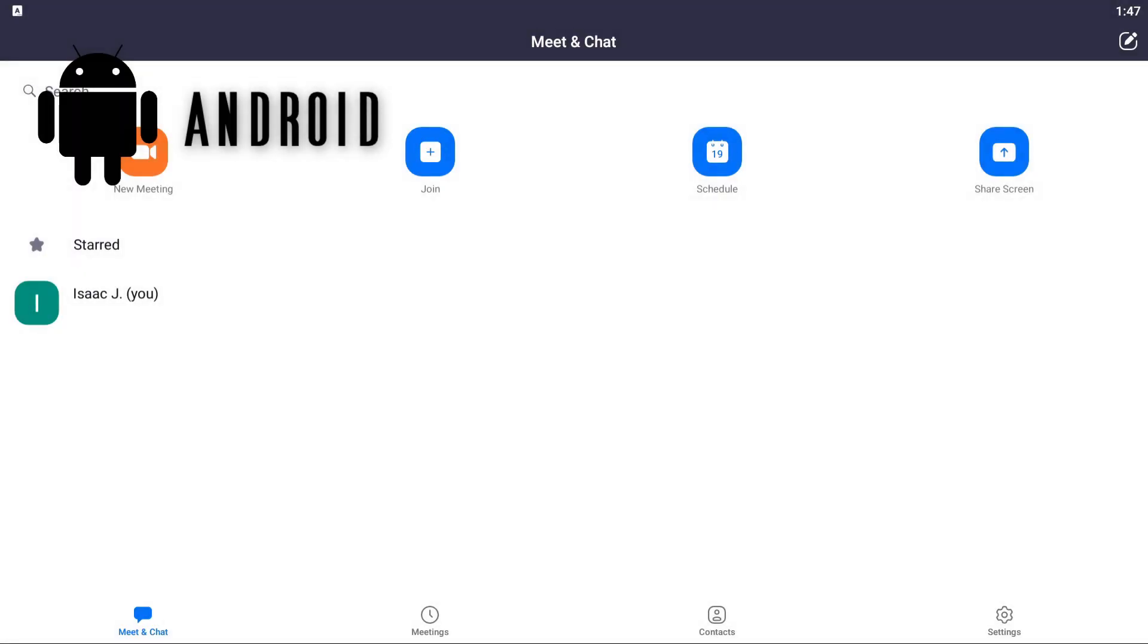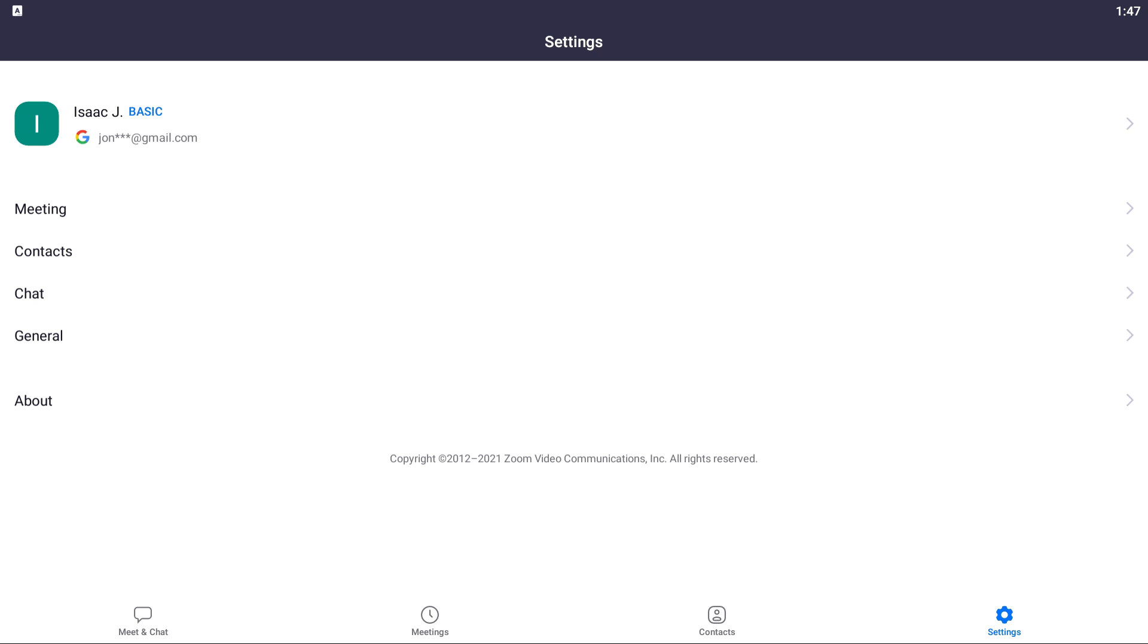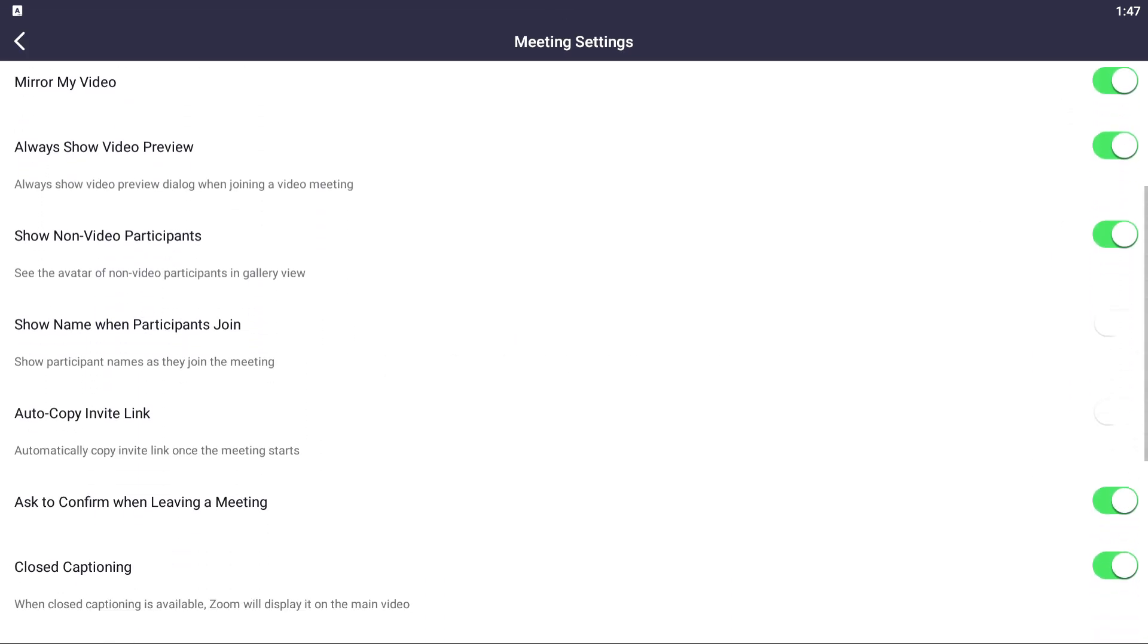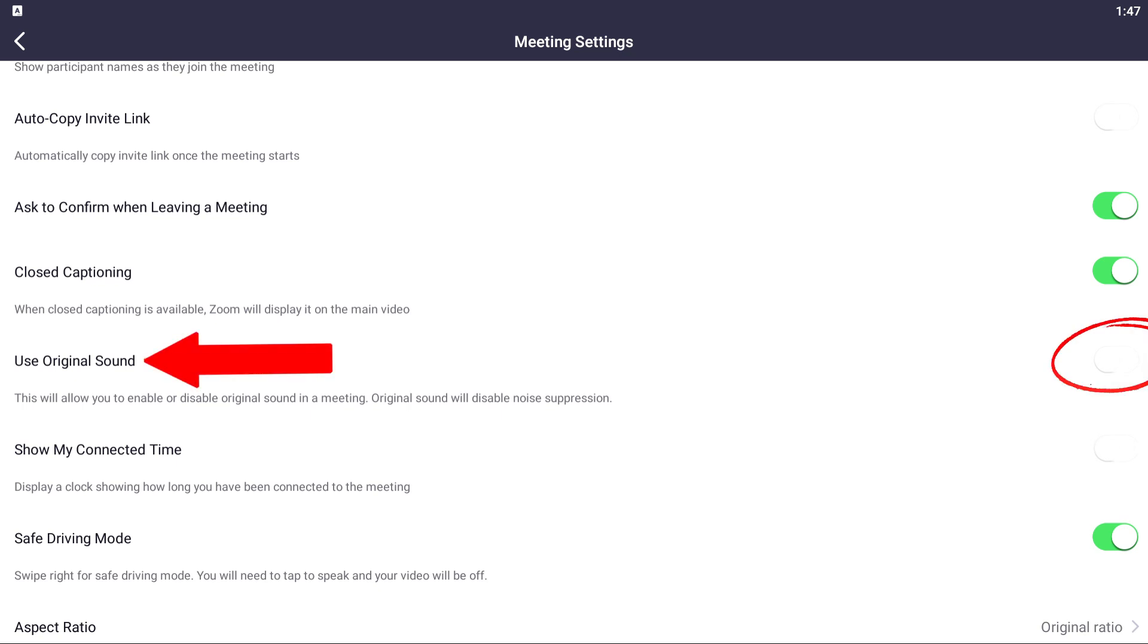For an Android device, all you need to do is go to the bottom right, tap Settings, tap Meeting, and then swipe down until you see Use Original Sound.